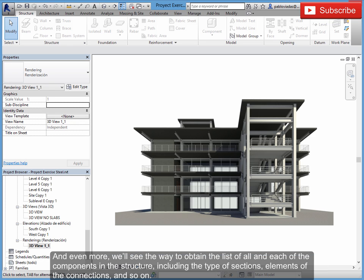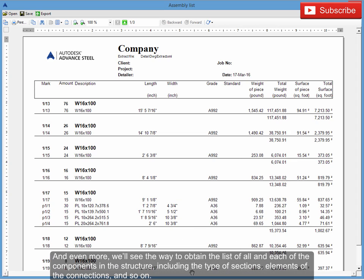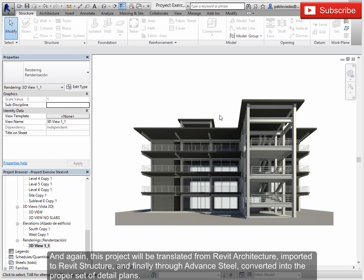And even more, we'll see the way to obtain the list of all and each of the components in the structure, including the type of sections, elements of the connections, and so on.